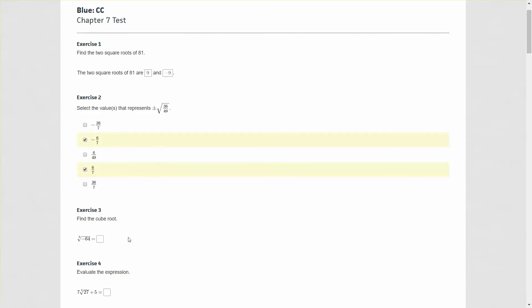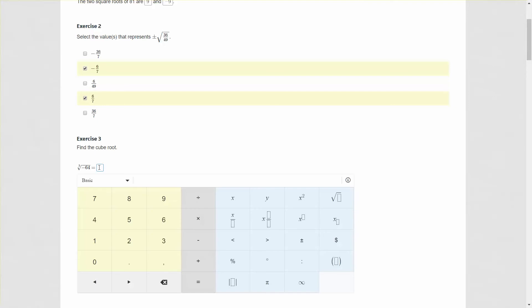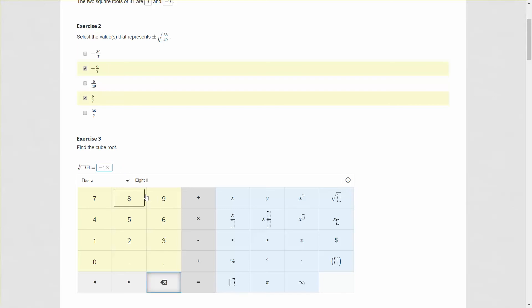For this next question we have a cube root. The cube root of a number is what times itself three times would equal the number underneath the radical symbol. Here we have negative 64, so the number we would multiply by itself to get negative 64 is negative 4. To prove that, if I type in negative 4 times negative 4 times negative 4 and calculate that, it equals negative 64. So we have negative 4 as our answer.